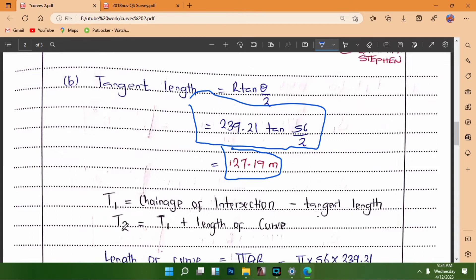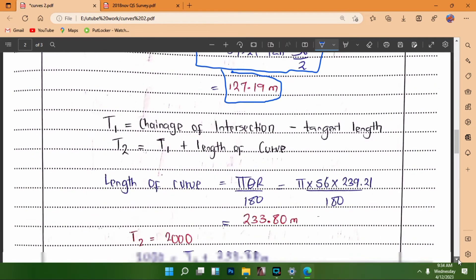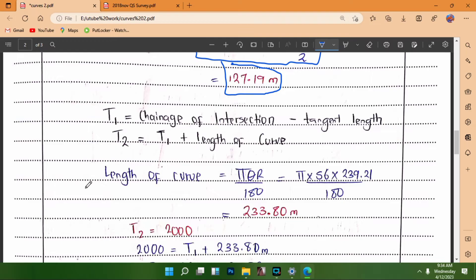T1 equals change of intersection minus the tangent length, and T2 equals T1 plus the length of the curve. We calculate the curve length using: L = πθR/180. Substituting values, the length of the curve is 233.80 meters.